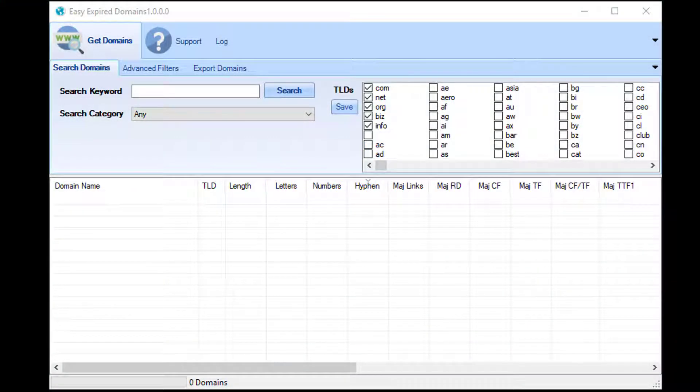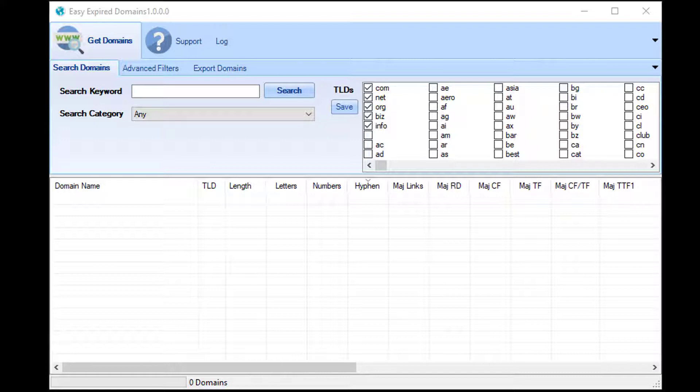As with everything in Easy Expired Domains, this really isn't going to be a very complicated video. It's not going to be lengthy or drawn out. There are a few controls, but once you've got the hang of one or two of them, there really isn't that much more to choose to get the domains that you want first time every time.